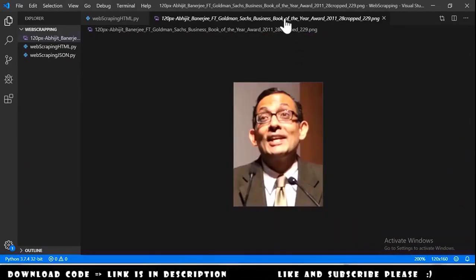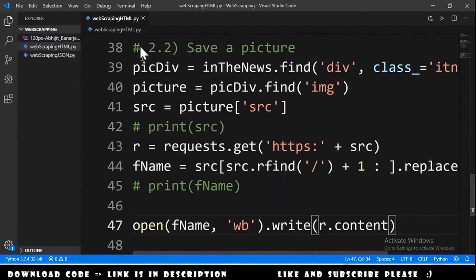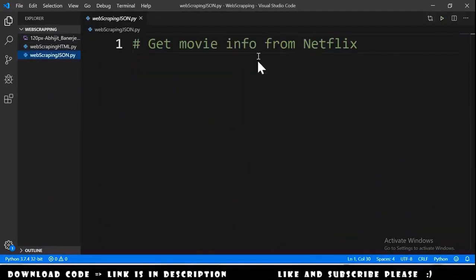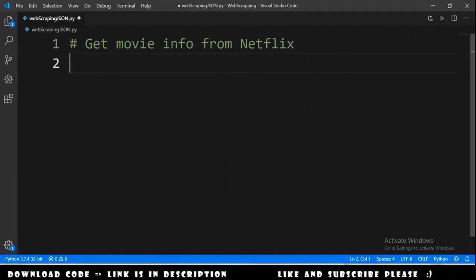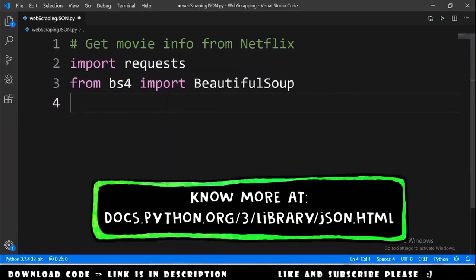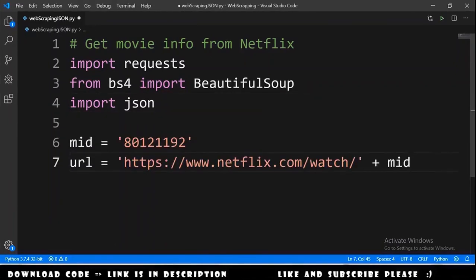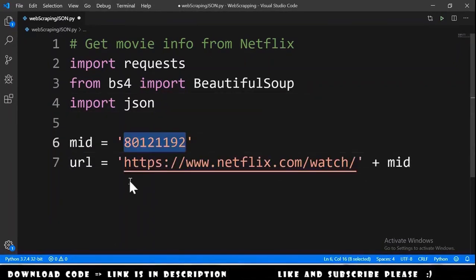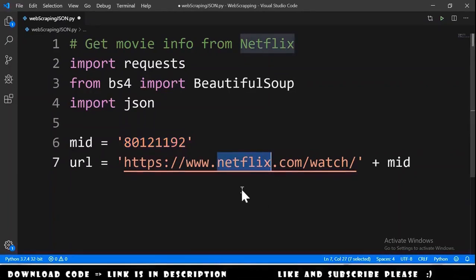Now we will do 'get movie info from Netflix'. We hide the previous code. The first step is importing requests and BeautifulSoup. Since we will use JSON, we also import the json module. We will need a URL for Netflix concatenated with the ID of the movie we want.